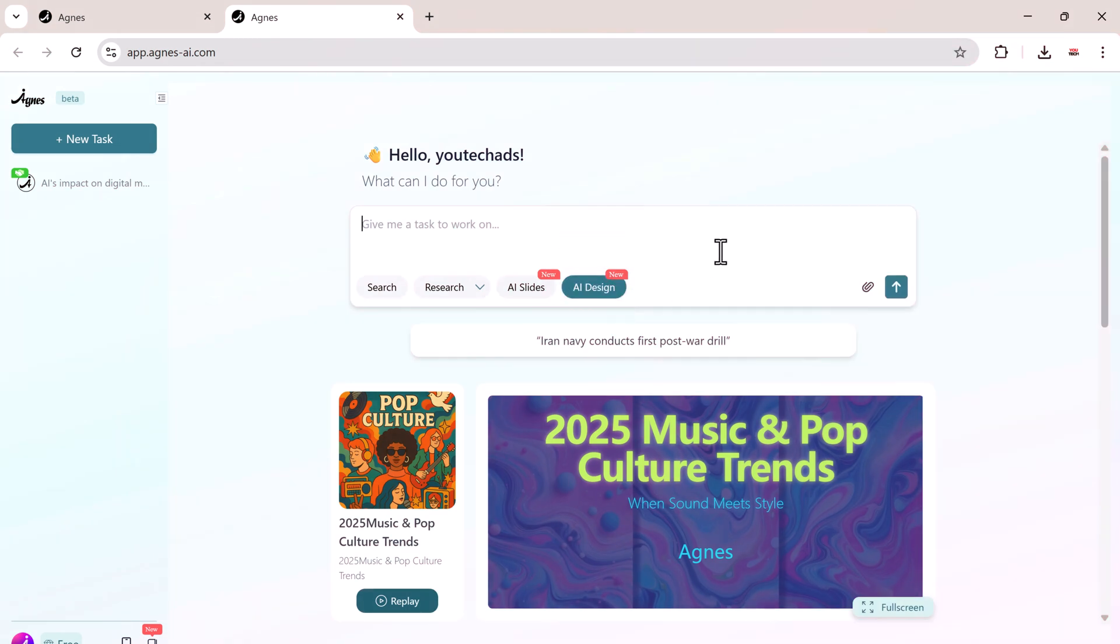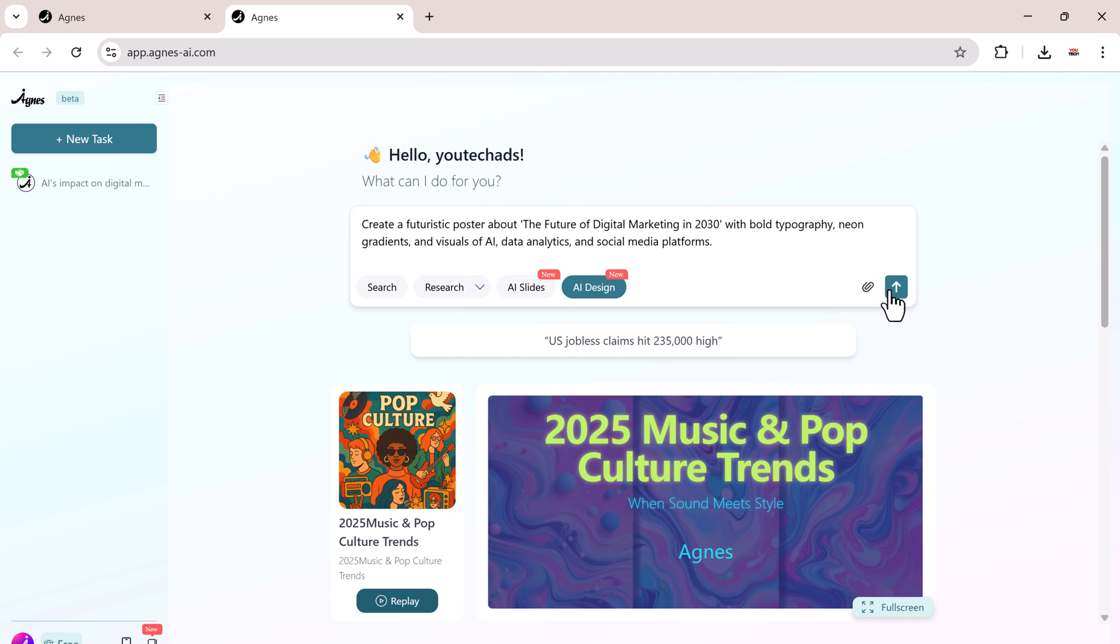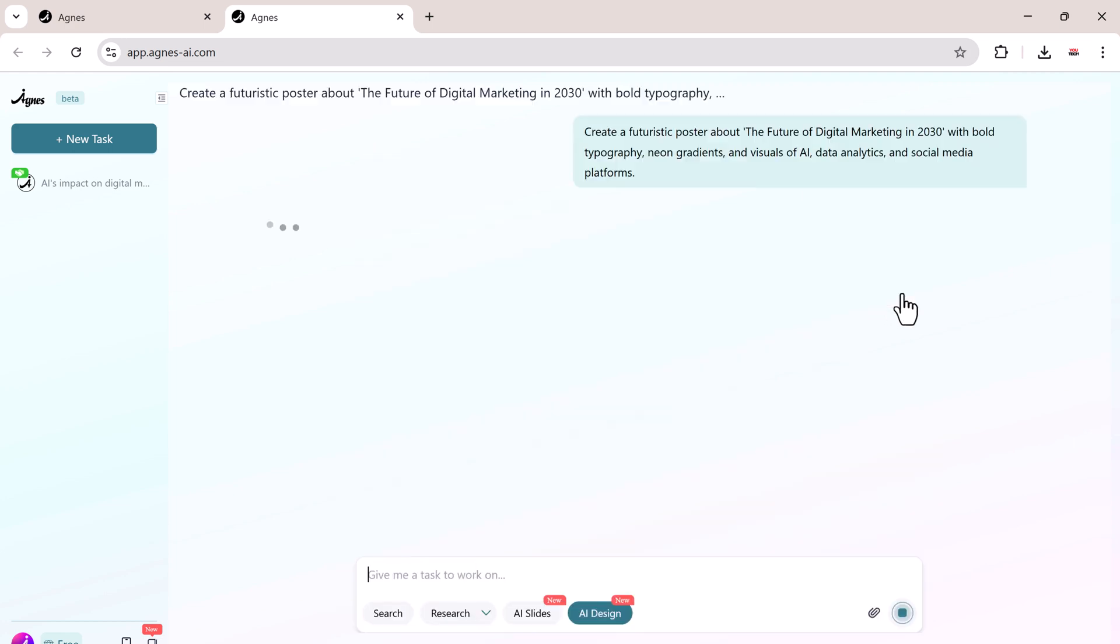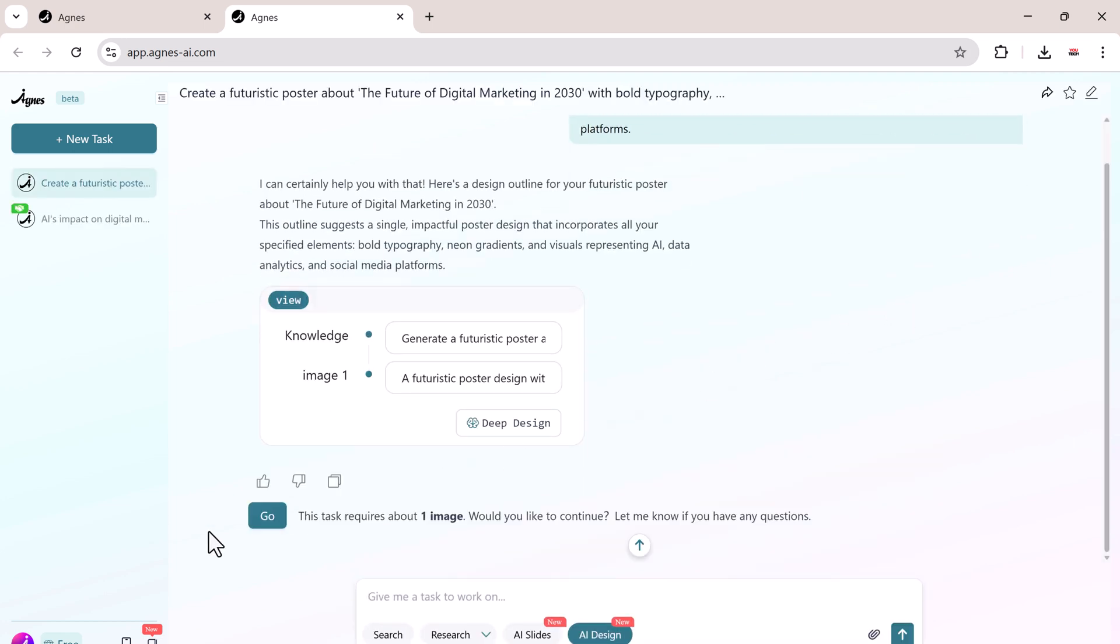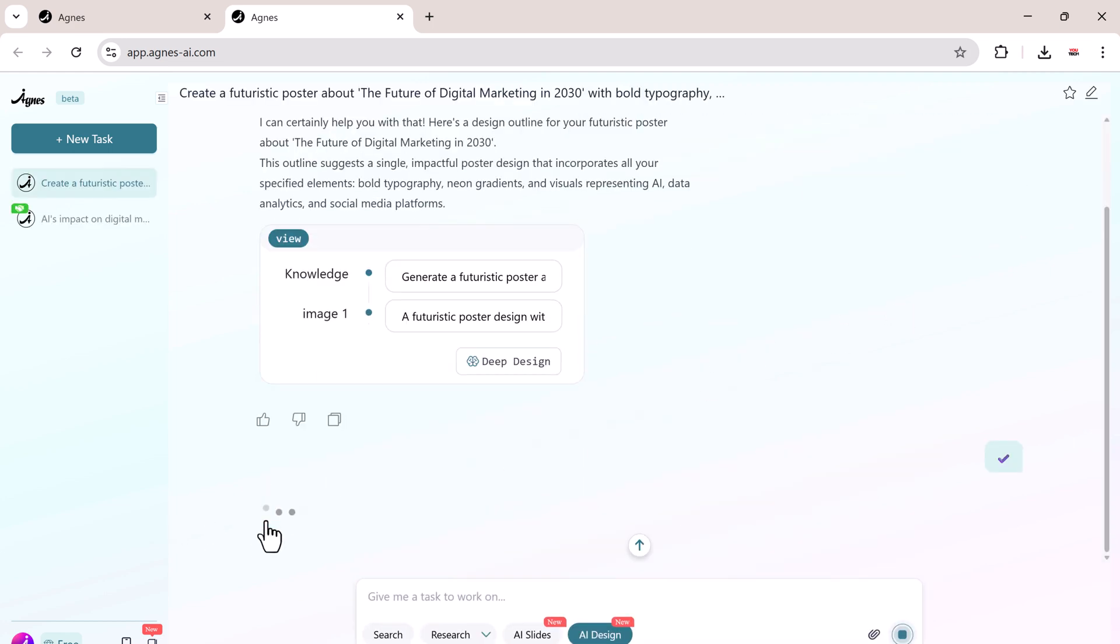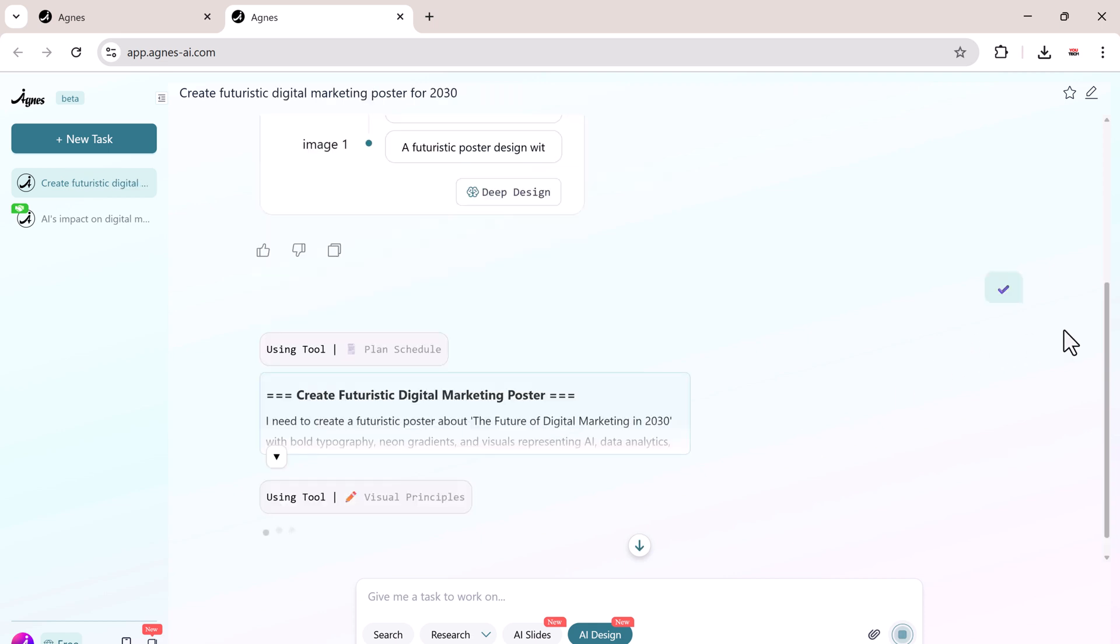Finally, we bring our presentation to life with AI design, powered by Deep Design. Agnes generates an initial image based on our description. It produces multiple candidate versions to choose from.